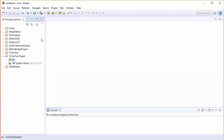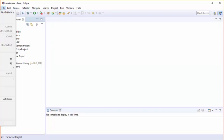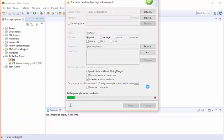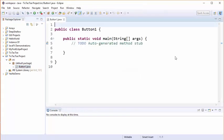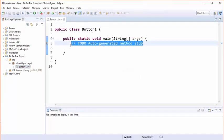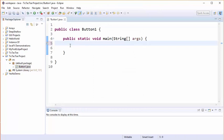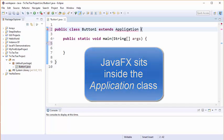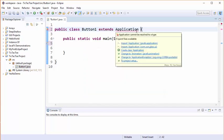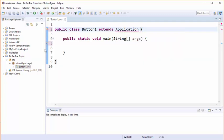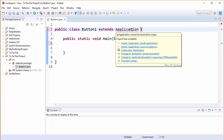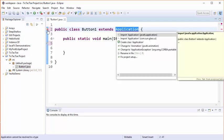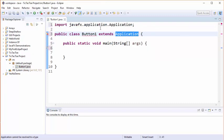The first one we're going to create is going to be called button1 and we're going to start by extending our class to include application. This application class is what contains all the JavaFX components. Now you can see that right now Eclipse does not recognize application, so we're going to import the JavaFX application and the auto import has already been done for us.